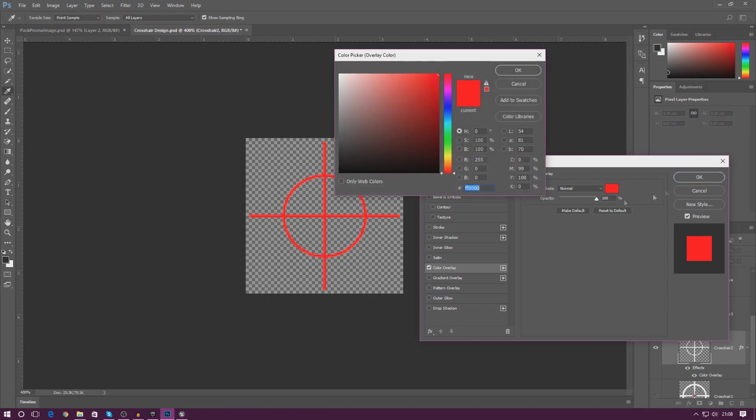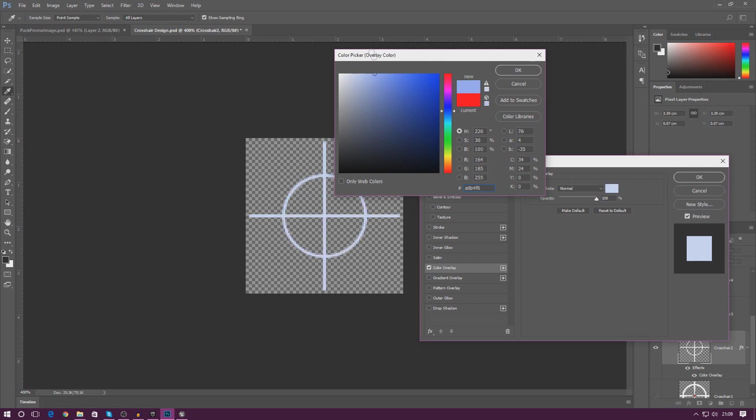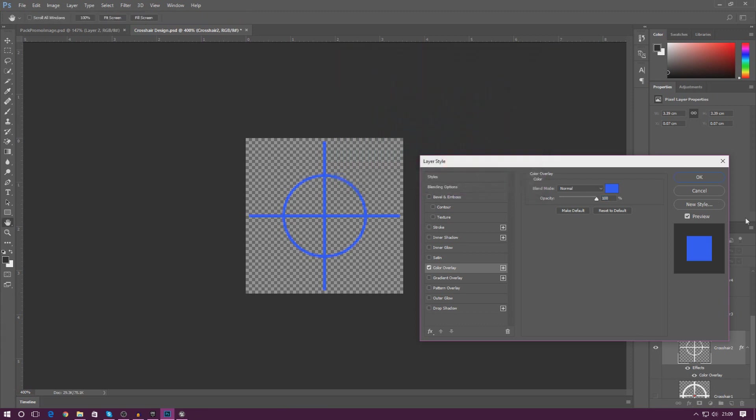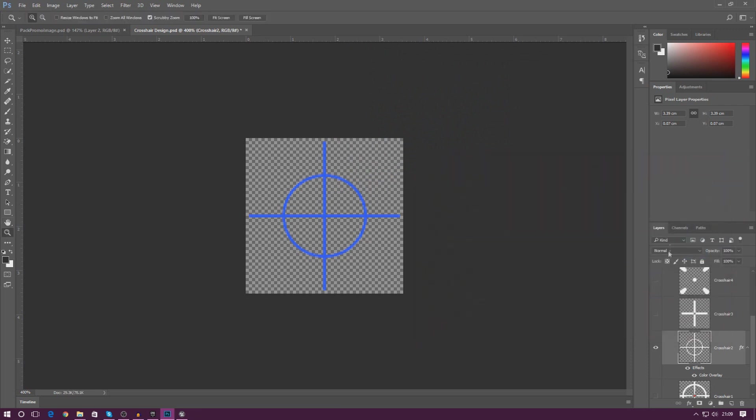For example, if we wanted blue instead, all I gotta do is select the little color swatch here, go over to blue, and then just choose the shade of blue. If you want a light blue you can do that, you want a dark blue you can do that. It's entirely up to you. For me, I'm going to leave this as a bit of a light blue here. That looks quite nice. I'm going to press okay.